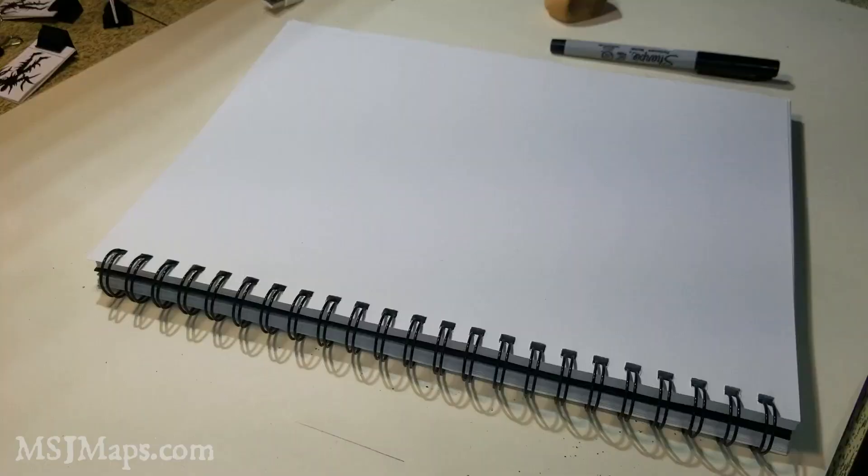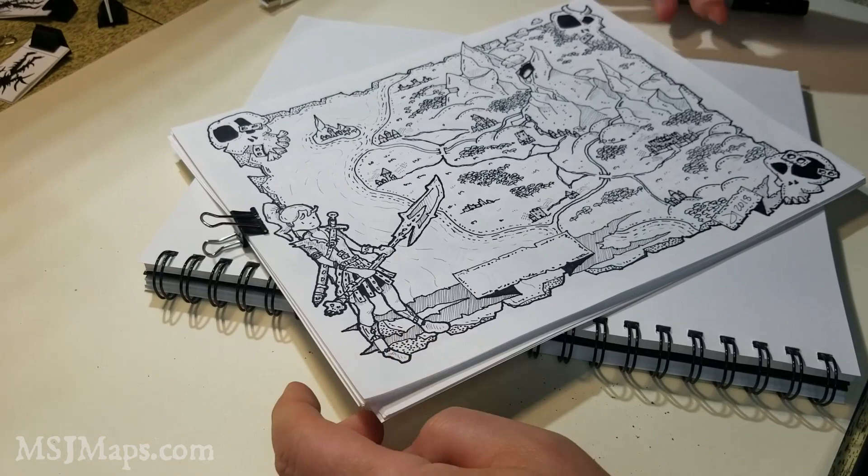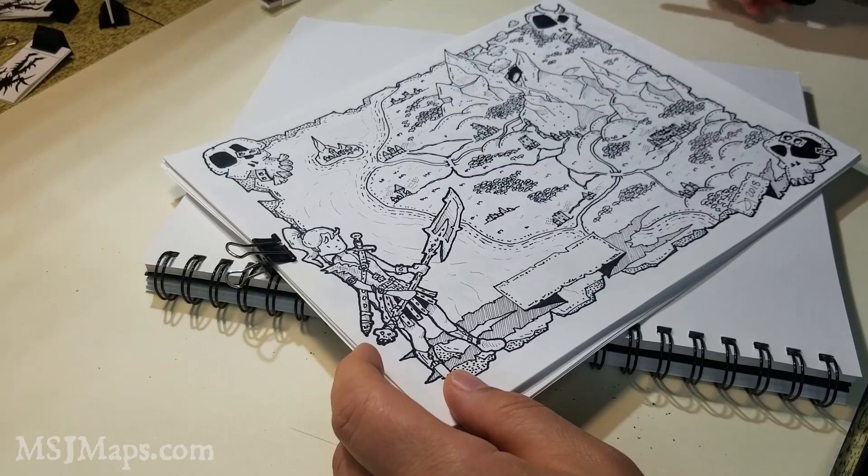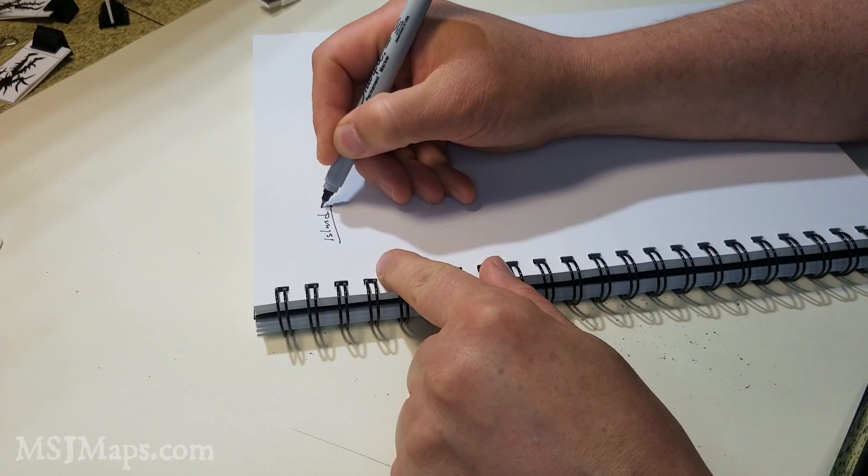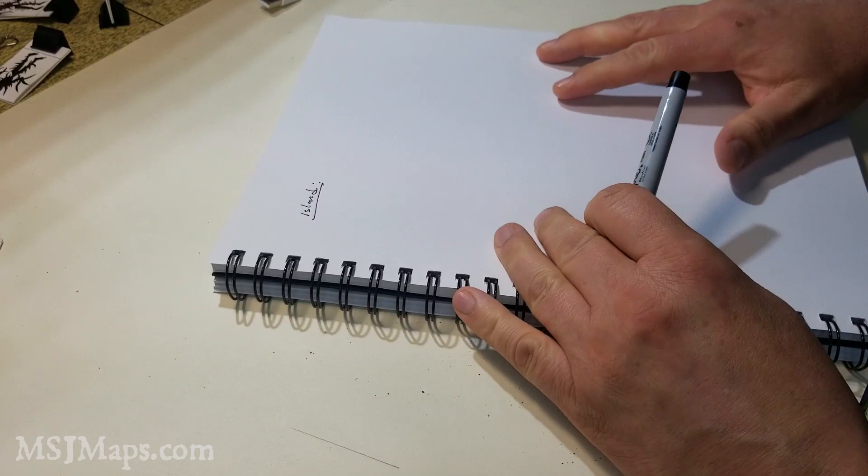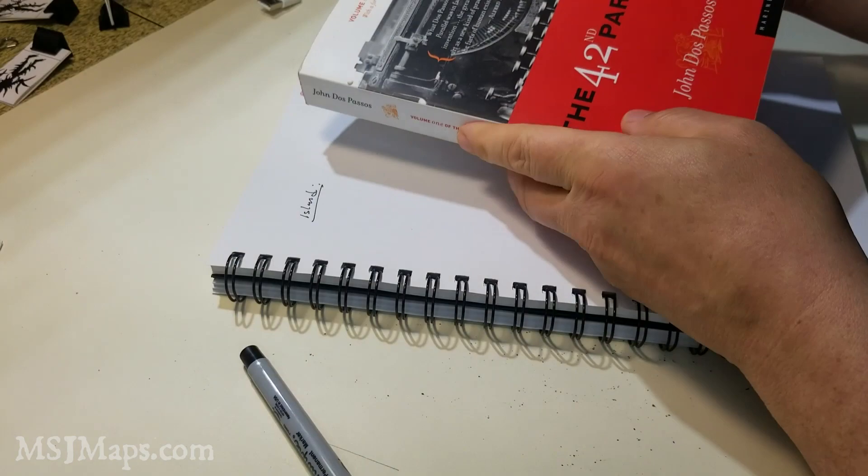I'm going to switch over to my other camera here and show you using a map, and I'm going to create some names just as an example. So here I am. I have a blank piece of paper, and I'm going to use this map that I drew some time ago. So what you do is you grab a book, any old book.